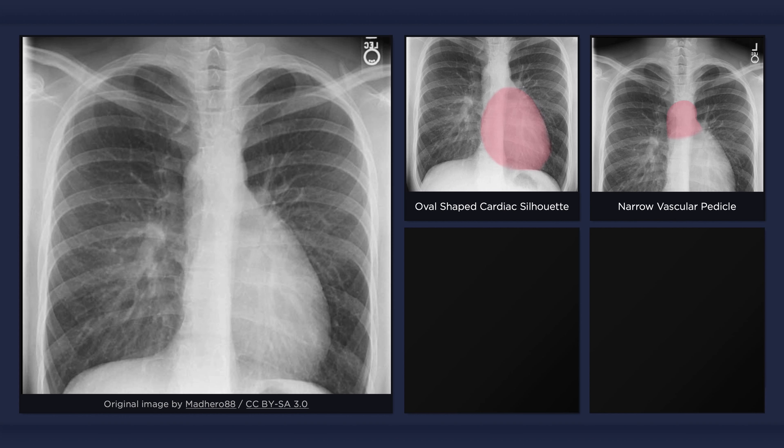The second abnormal finding is a narrow vascular pedicle. This occurs because the thymic shadow is typically small or absent and the pulmonary artery lies directly behind the aorta. On a lateral radiograph, however, this front-to-back orientation of the aorta and pulmonary artery would result in a wide superior mediastinum.